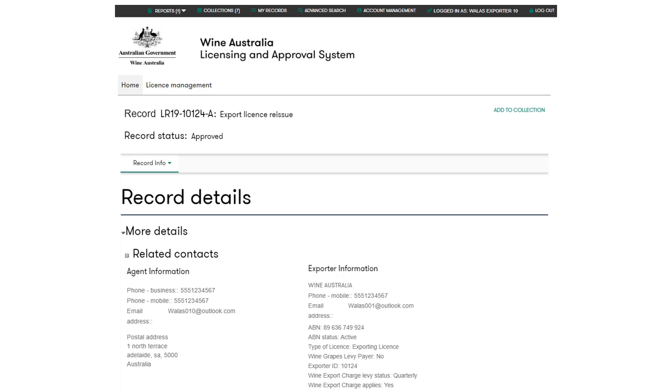If there are any issues with your application, the status will show as in progress and approval will be manually processed by the export assistance team. You can also view your application status using the view application status button at the bottom of the page.